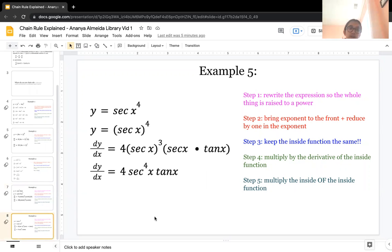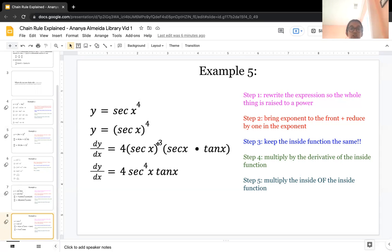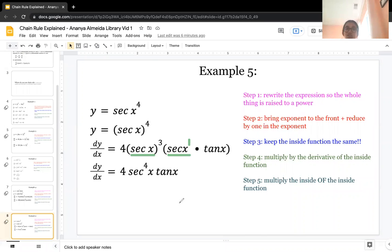The last example is y equals secant x to the fourth. First, rewrite it as secant of x to the fourth as a whole. Take the exponent 4 and bring it to the front as a coefficient, keep the inside function secant x the same, and reduce the exponent by 1 to get 3. Multiply by the derivative of secant x, which is secant x times tan x. Simplifying gives 4 times secant to the fourth x times tan x — since you combine the secant from the derivative (power 1) with secant to the 3rd, giving 3 plus 1 equals 4. Also, note the 4 should be positioned correctly so it doesn't change the meaning of the problem.